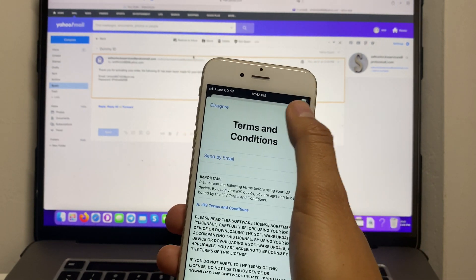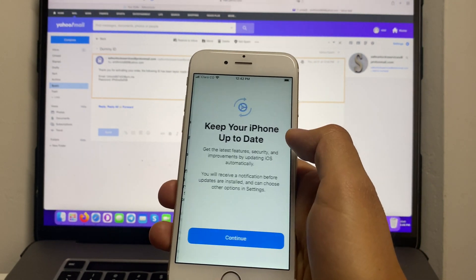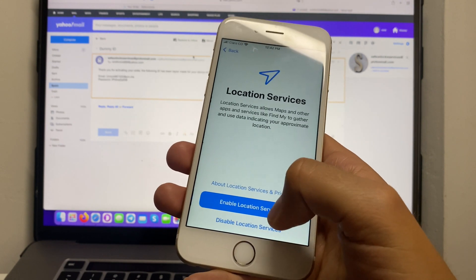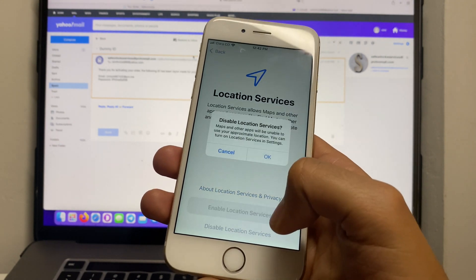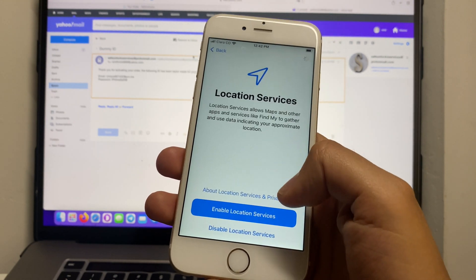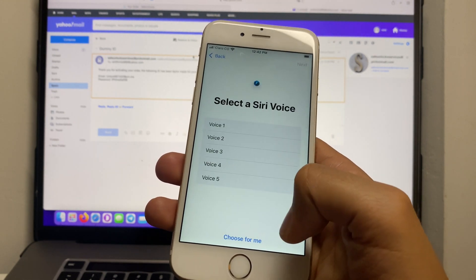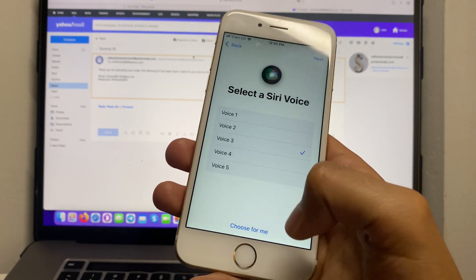Afterwards simply continue with the setup process until you reach the home screen of your device. This is just going to take one minute.